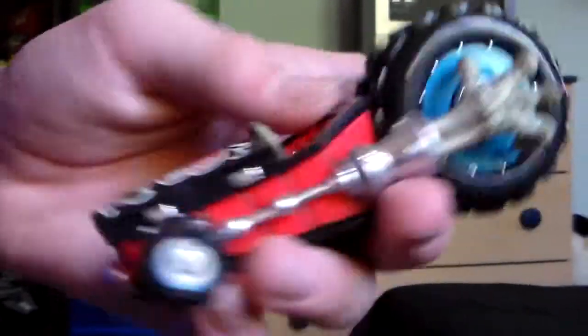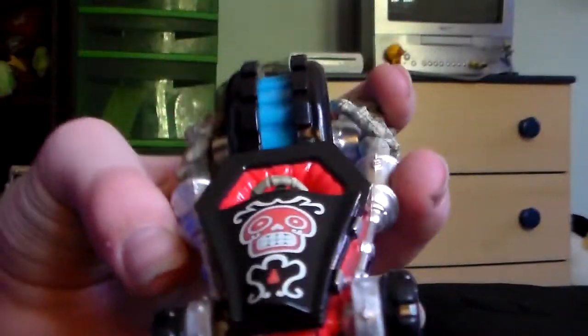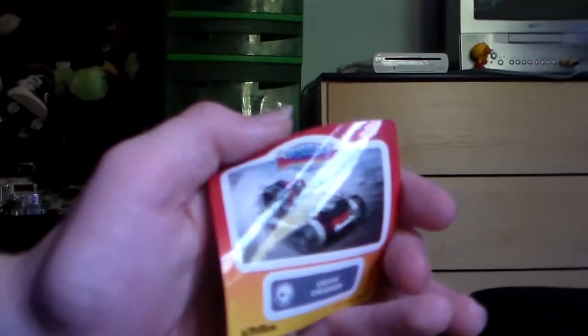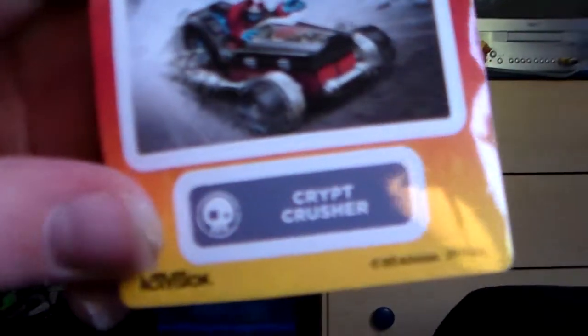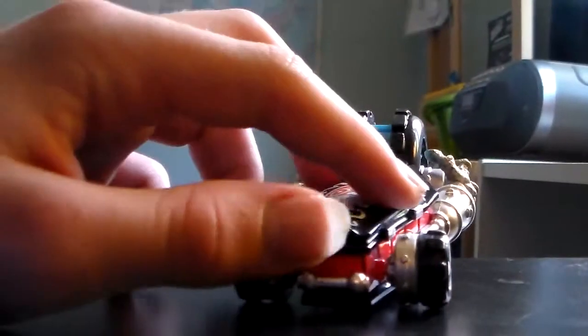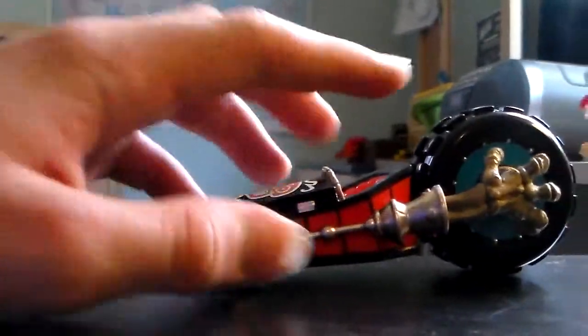Oh my gosh, this looks amazing. I'll get a closer look at that at the end. Here we have his sticker, Crypt Crusher. Okay guys, so here we have Crypt Crusher. It is a very amazing looking vehicle. I think right now this is my favorite vehicle.